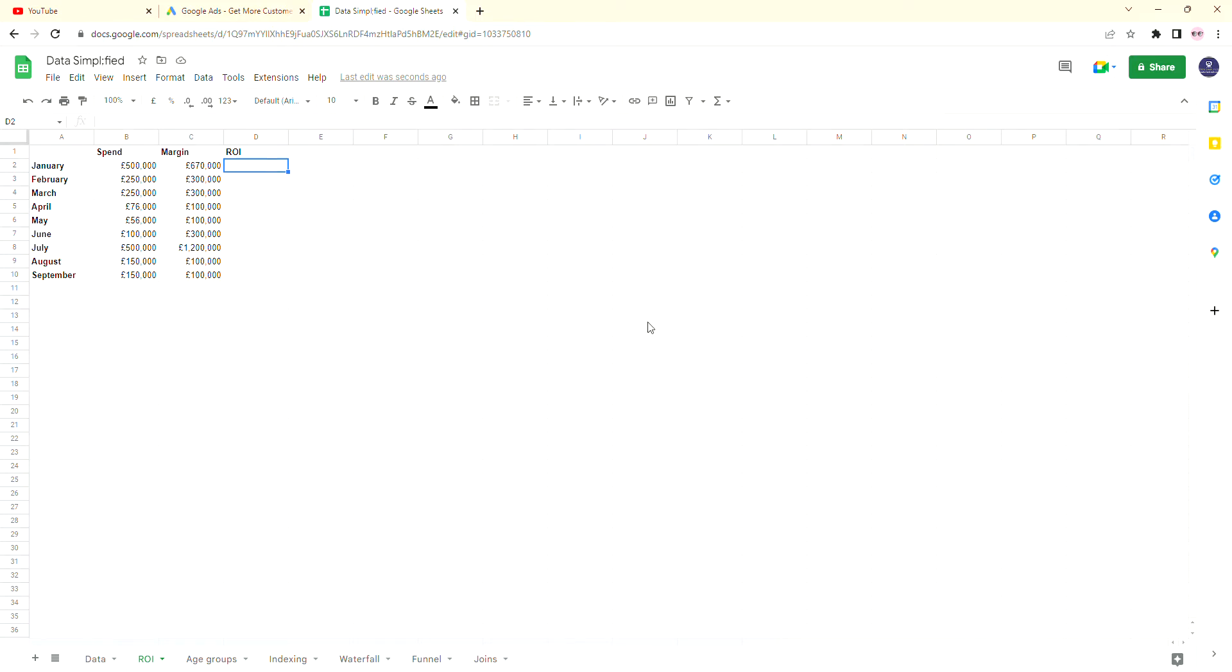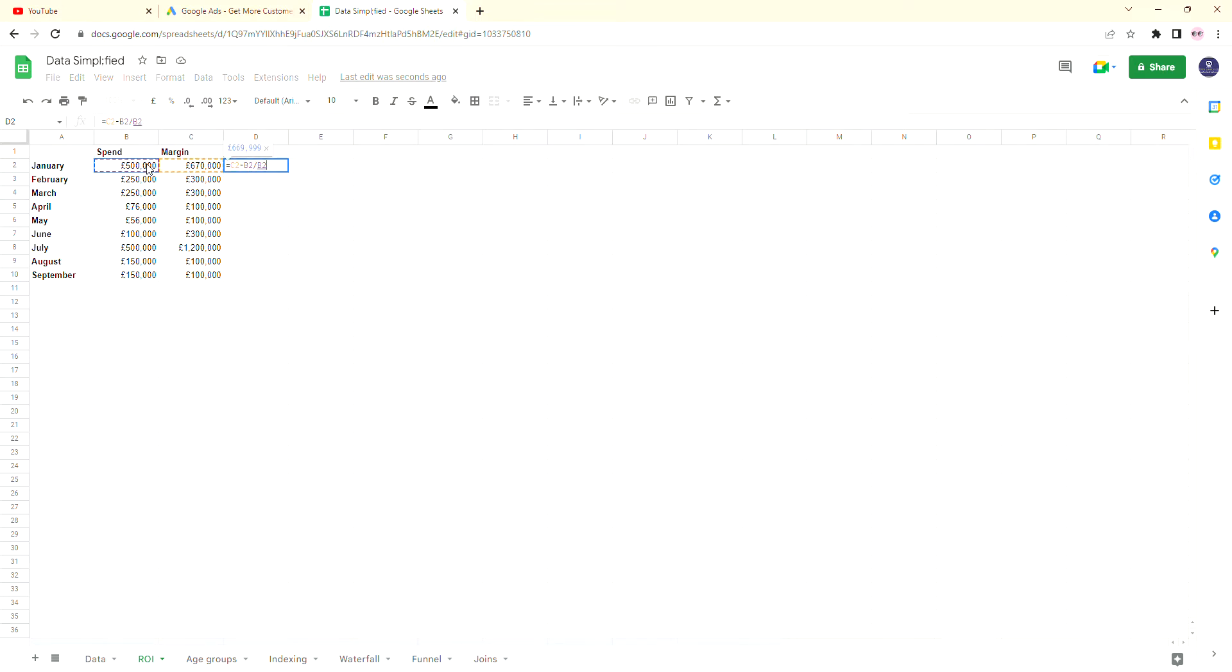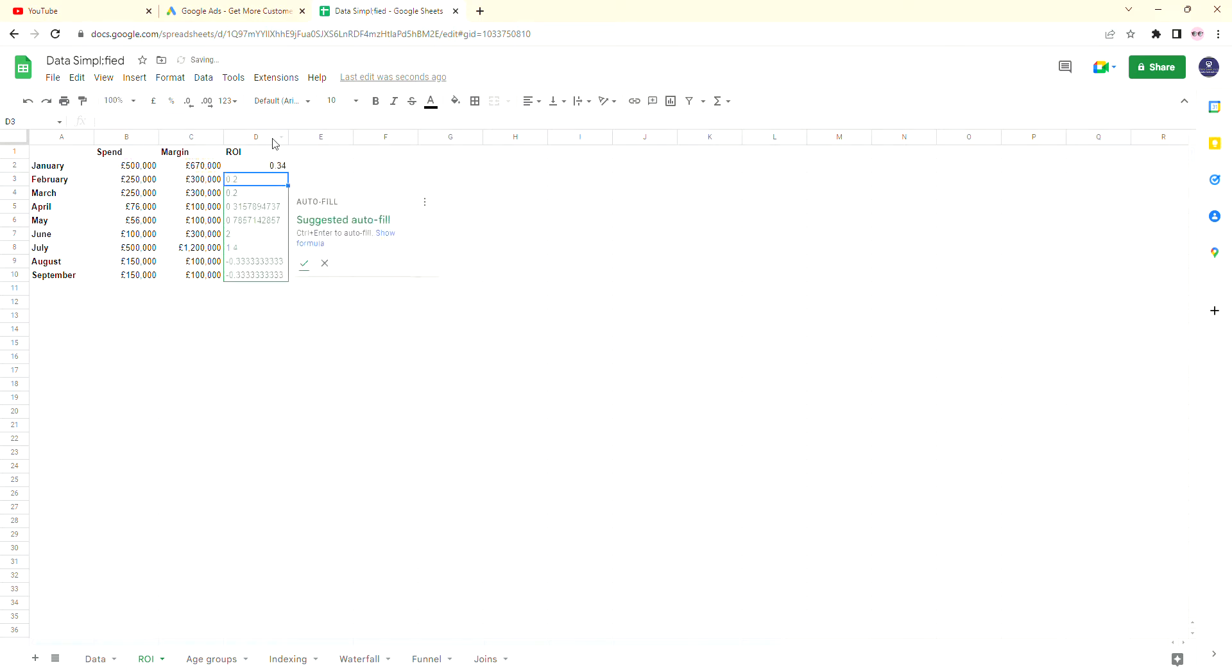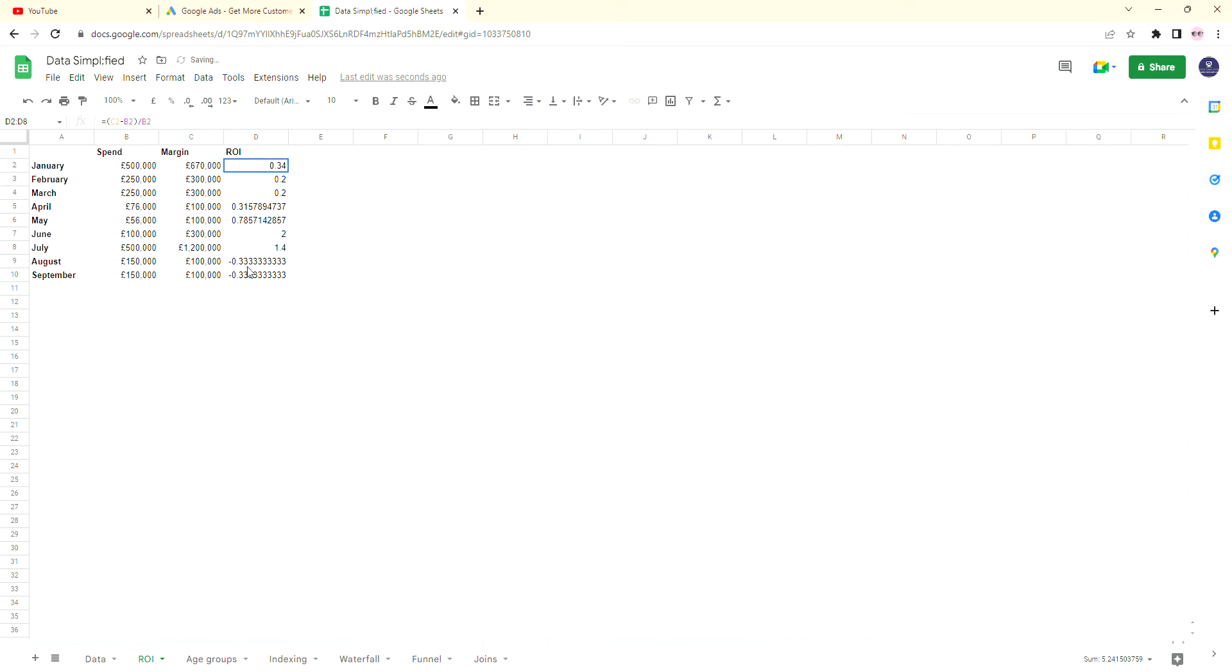The calculation that you need for ROI is simply margin minus spend divided by spend. And of course, we're going to put brackets around the subtraction before we do the division, just because as you know, both Excel and Google Sheets use BIDMAS logic. So we always have to adhere to that. We're going to click enter, and yes, we want to autofill to make things easier for ourselves. And this is our ROI.